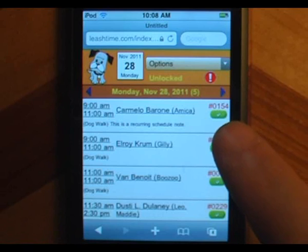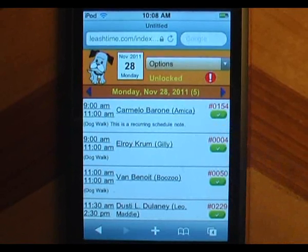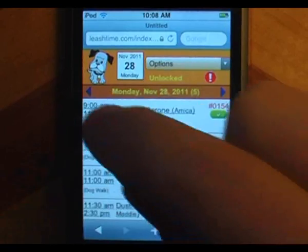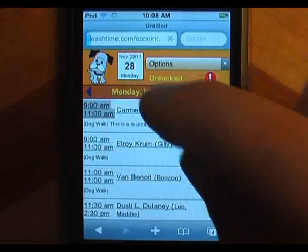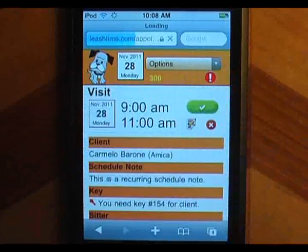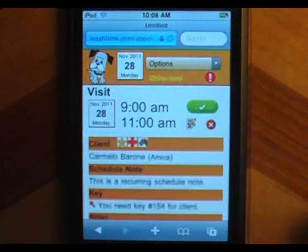The green checkmark button lets you mark the visit complete, but we will get into that later. Tap the time to see the visit details. You can scroll down to see all of them.